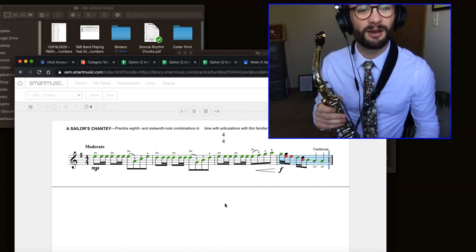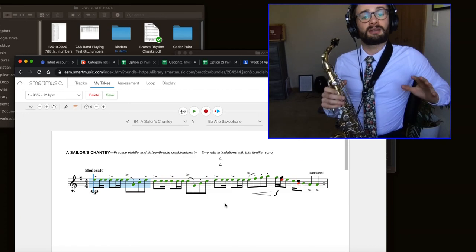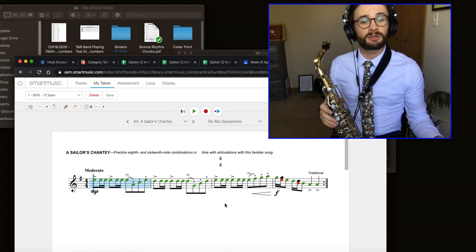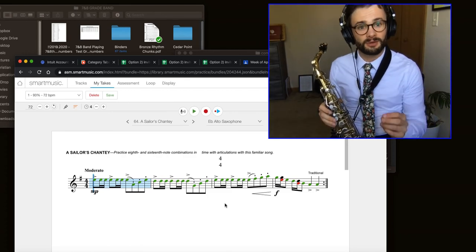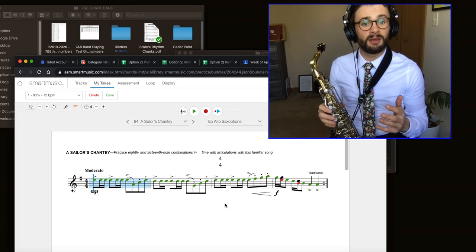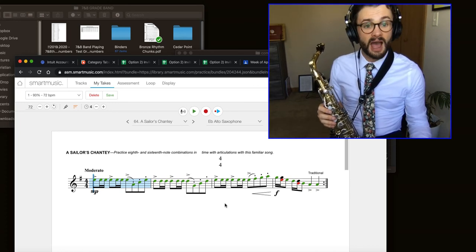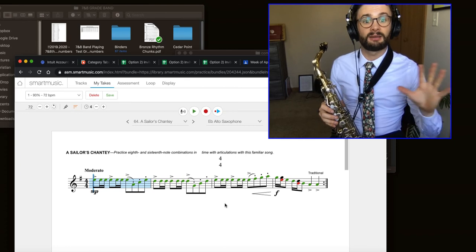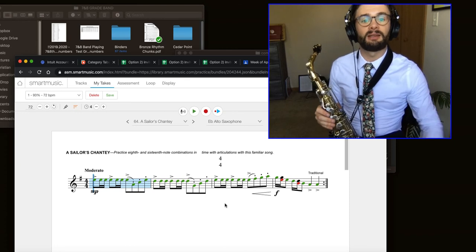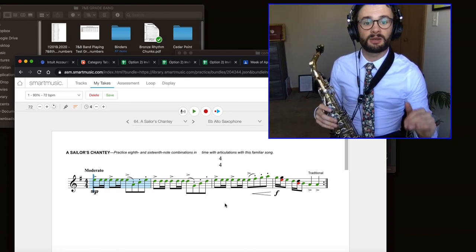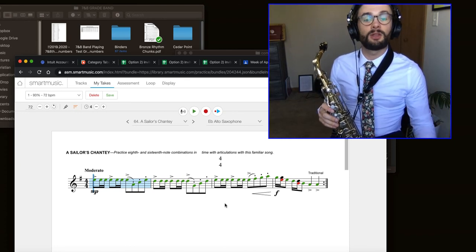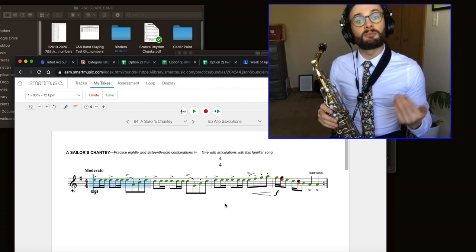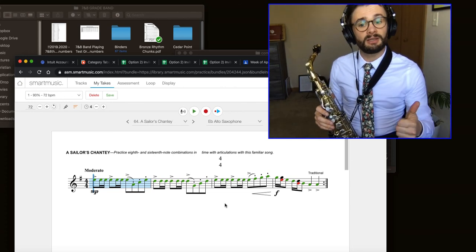Messed up a little bit at the end there. But again, if that is too fast for you, please practice it slowly first. Go down to 50, master the exercise at 50. Then once you're comfortable with 50, bump it up five clicks to 55. Master it at that tempo. 60, 65, 70, and then finally 72. That's the best way to practice. You always want to practice at a tempo that you can play it at, rather than a tempo that's too fast.